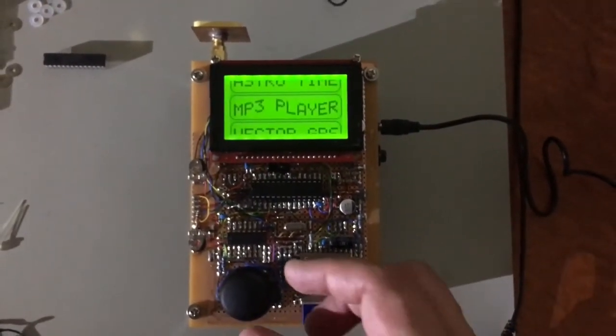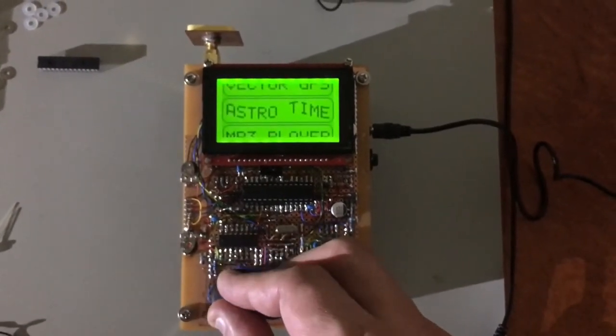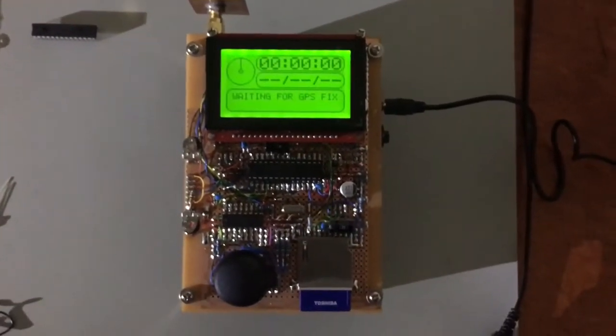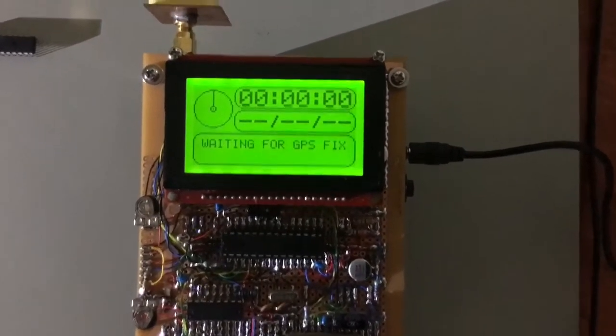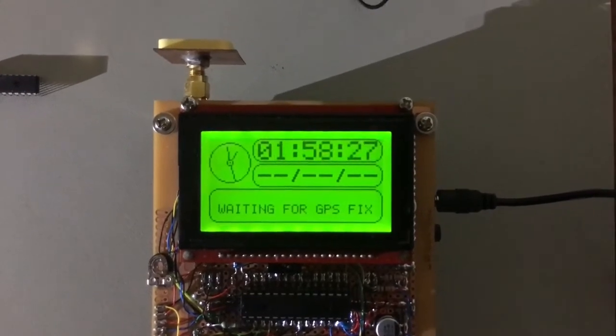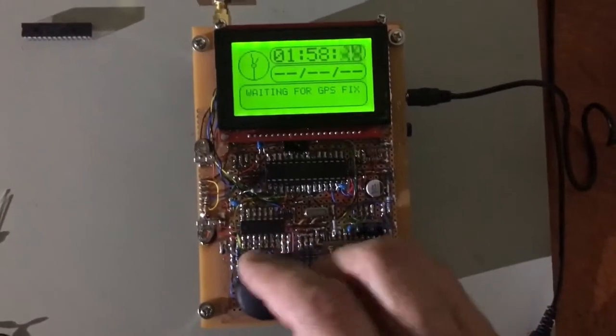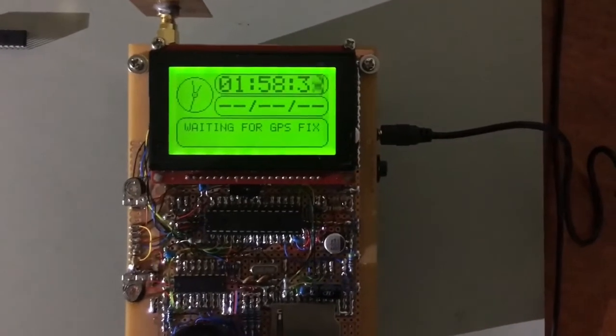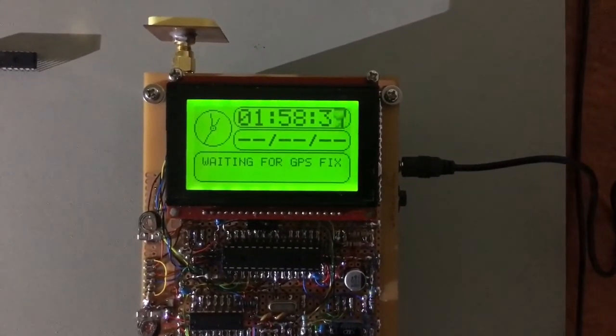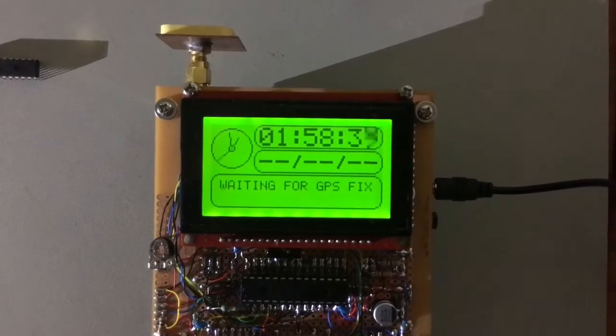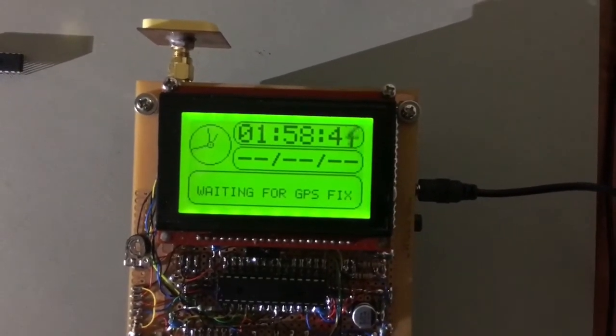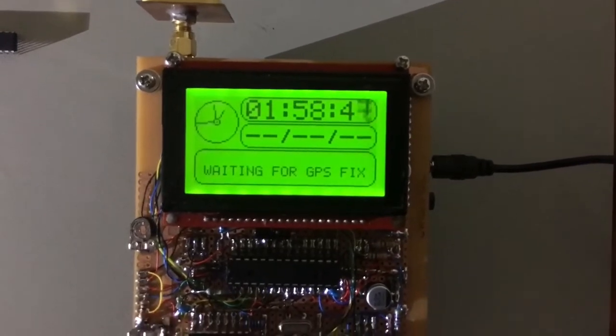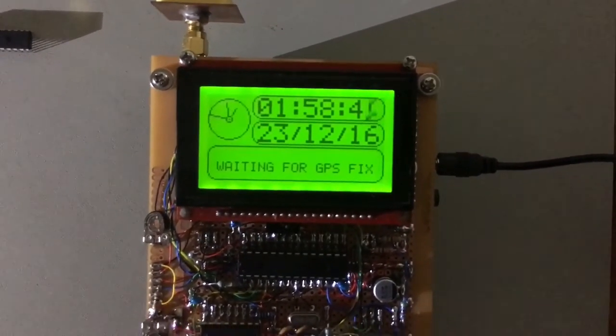It's got sound all the way through the menus and stuff. So I should see the 23rd of the 12th when we get a date. There we go.